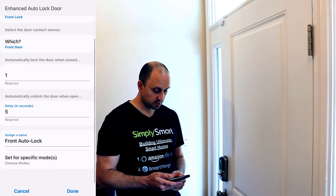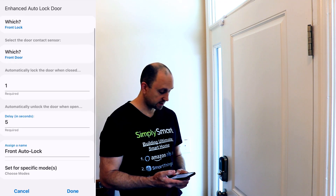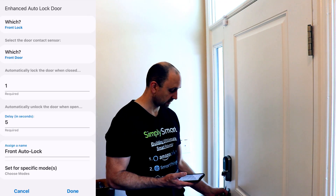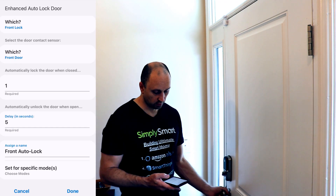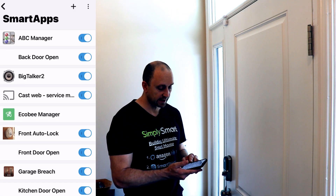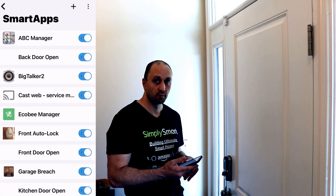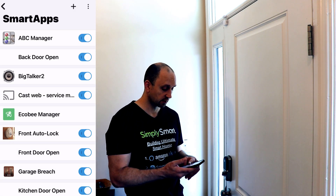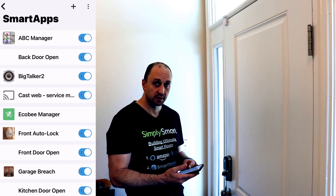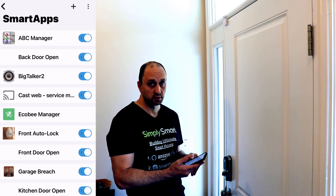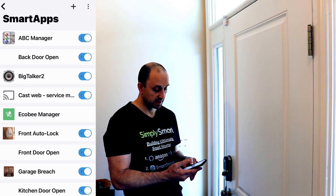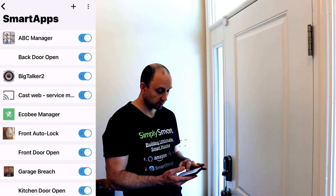So that's up to you — you would just want to choose what you think is best. I'm going to go ahead and hit done at the bottom now, and I'll close the door. Now it's going to go back out to our front section on our smart apps, and right under the ecobee manager, you can see it says front auto lock — that's the name that we chose.